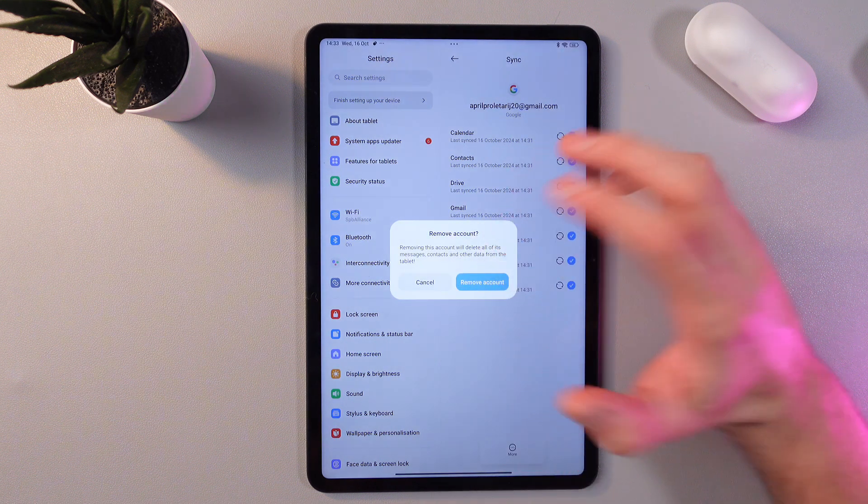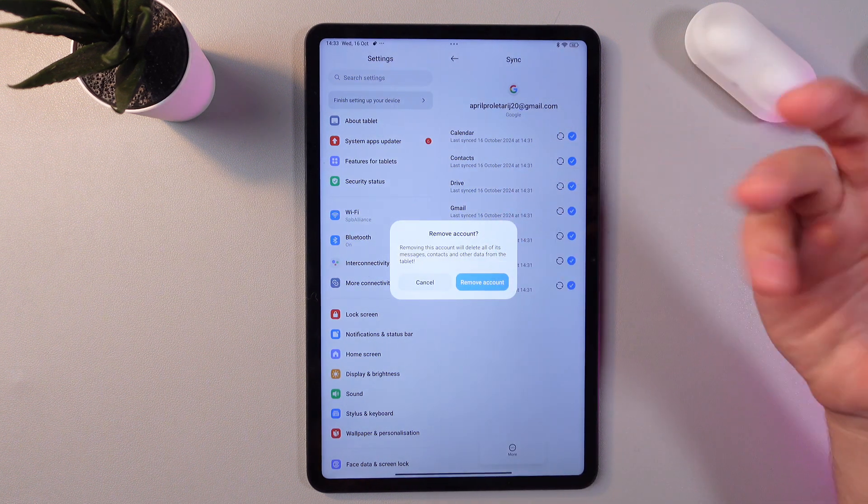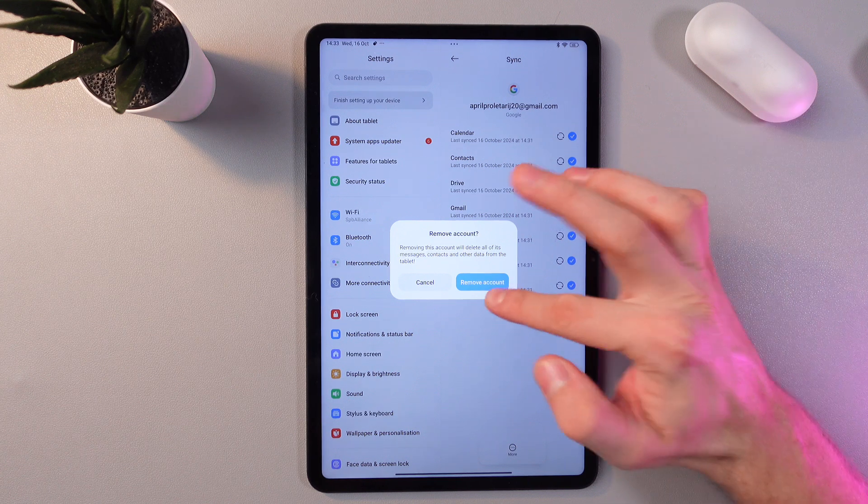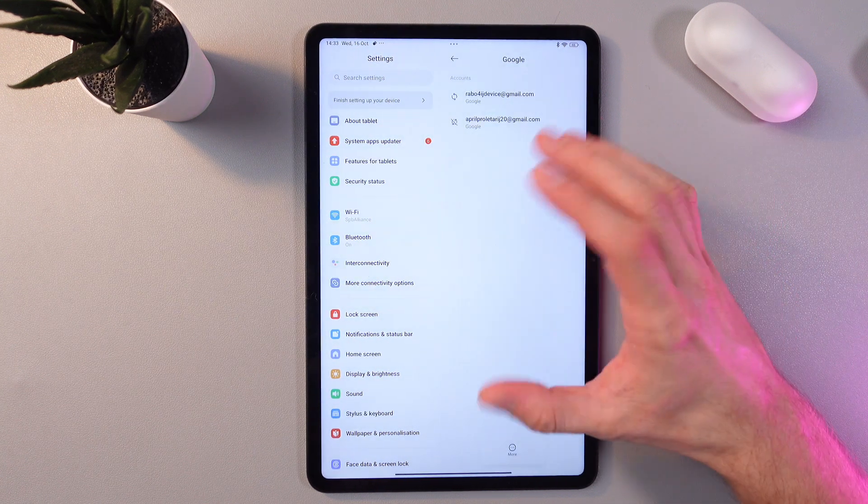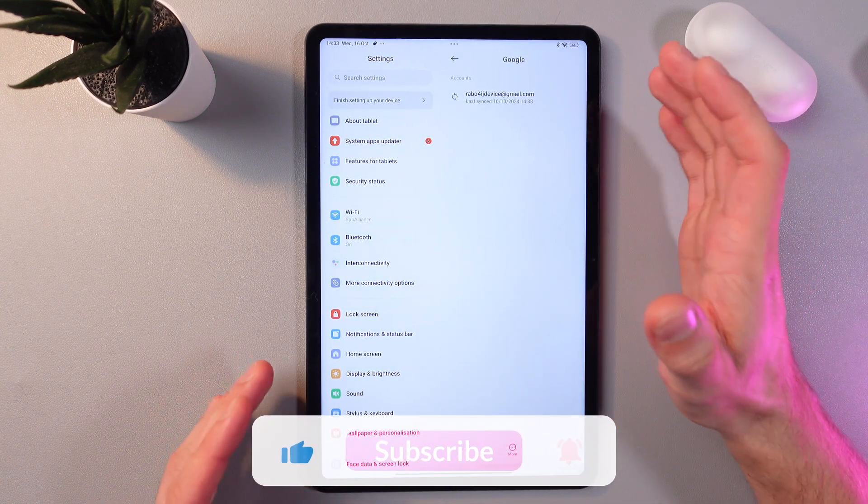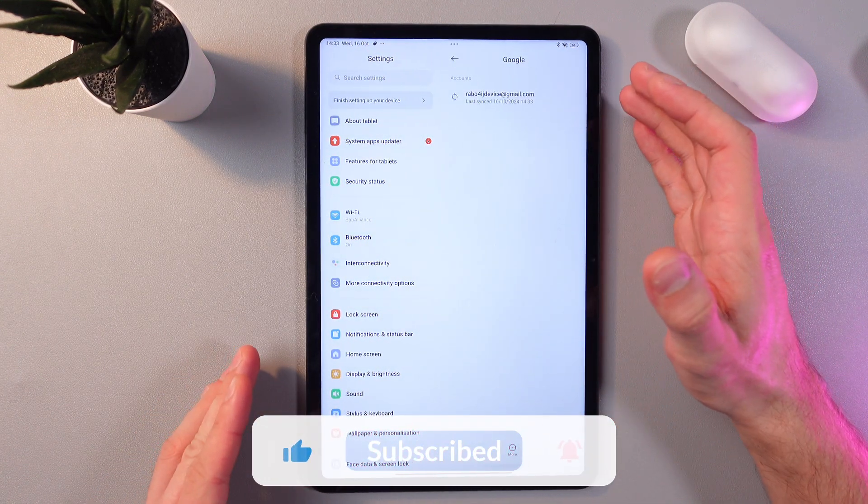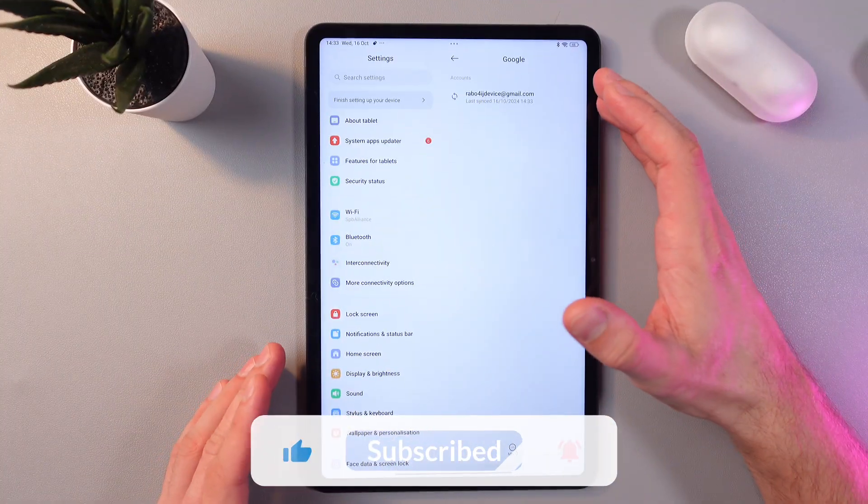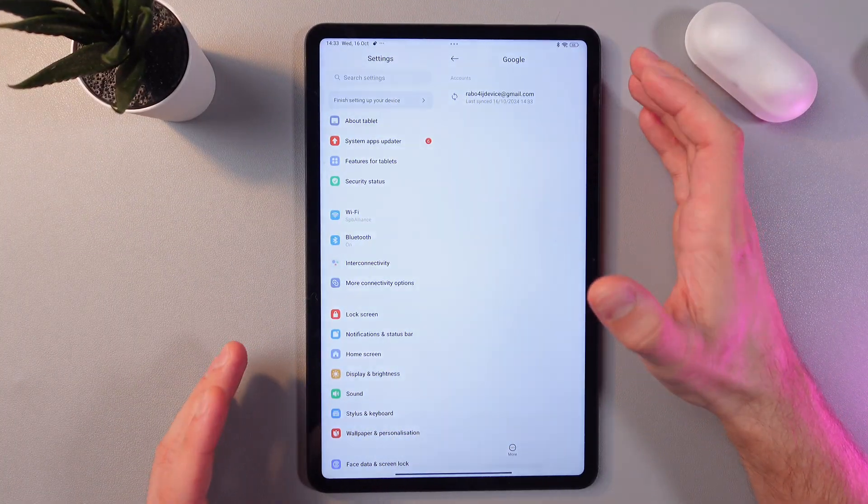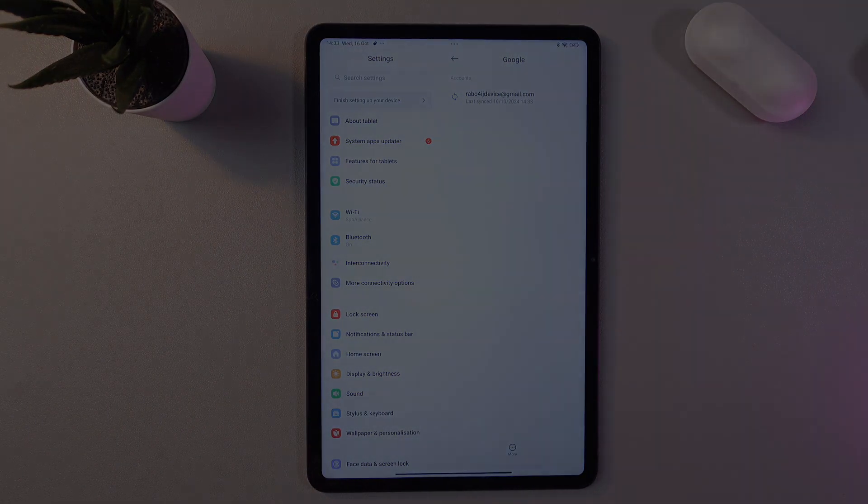Confirm your choice by pressing remove account, and that's it. Now our account is successfully removed. I hope this video is helpful. Thank you so much for watching and have a great day.